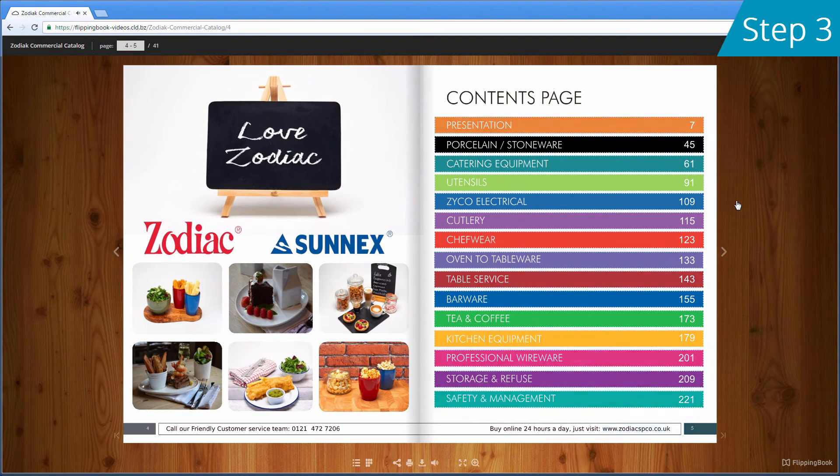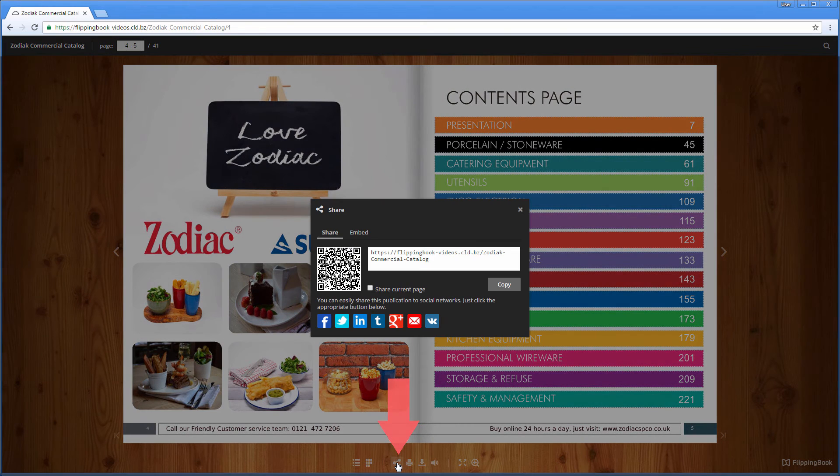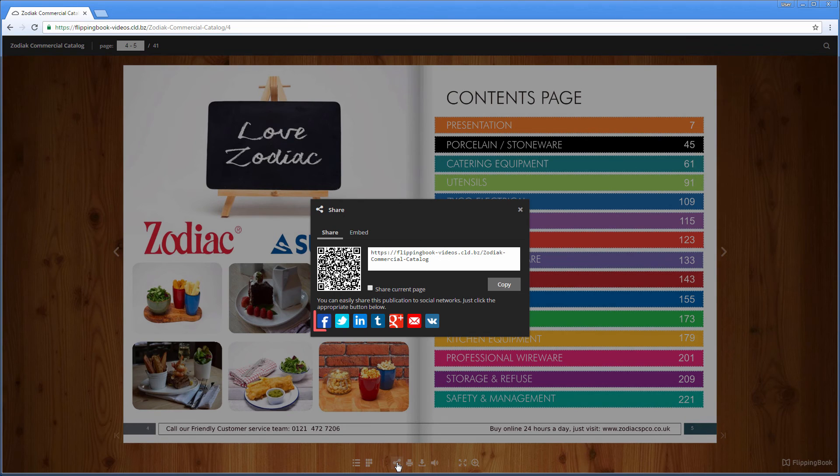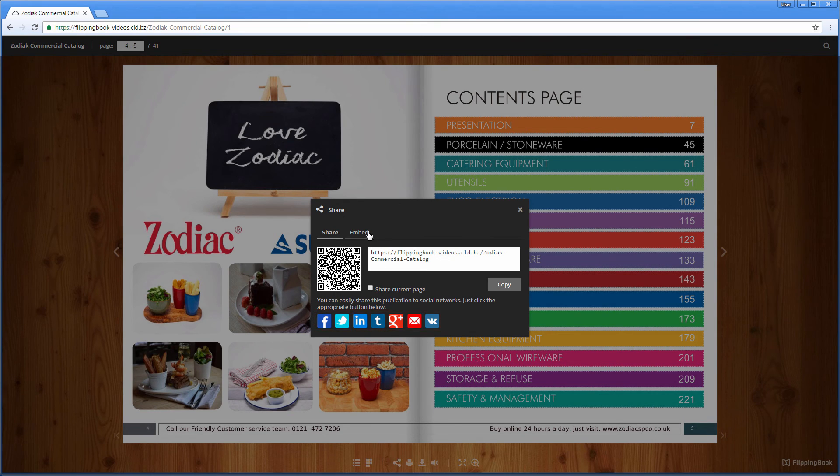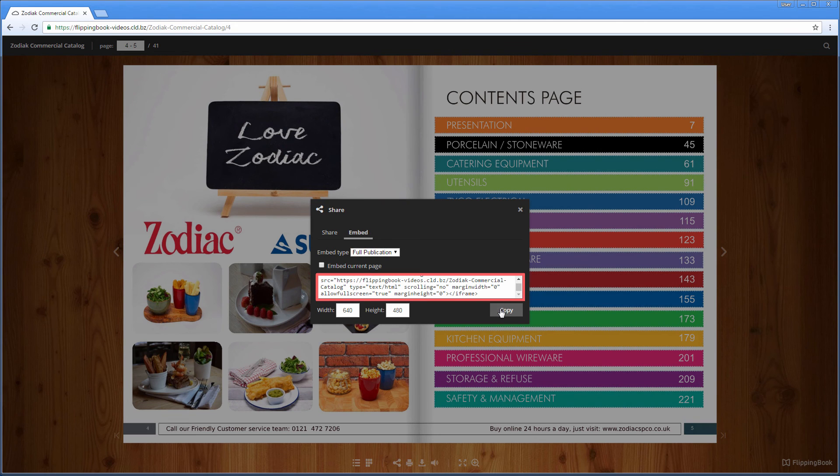The last step is to share it with everyone. To do that, press the Share button in the bottom menu. You can get the direct link to the publication if you want to send it to someone or post it in various social networks. If you need to embed the publication into your website, simply copy the embedding code here and add it to your webpage.